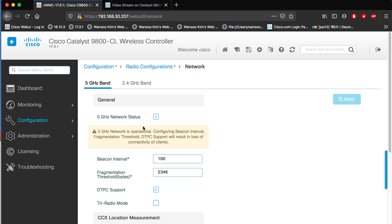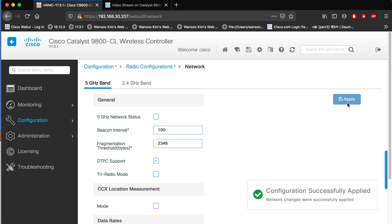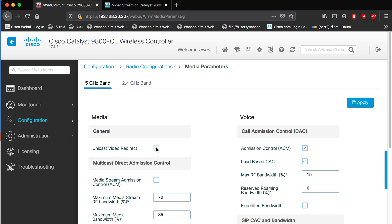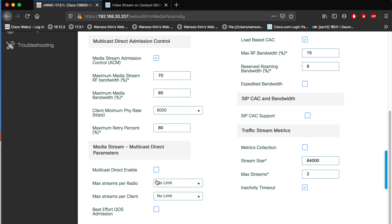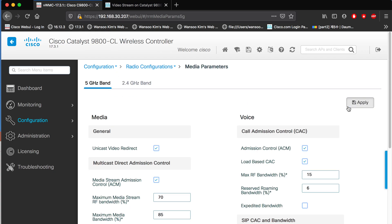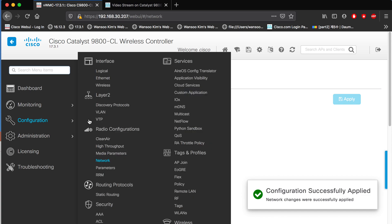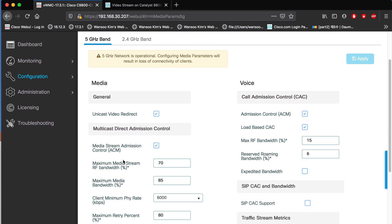Before that, please turn off 5 GHz. When you deploy multicast there will be a downtime. Here: unicast video redirect, media stream admission control, multicast direct enable, QoS admission control — apply. Then enable 5 GHz again. For the media parameter, the max bandwidth for voice and media total is 85. I'm focused on media so I give it 70, but it depends on your network — you have to adjust.